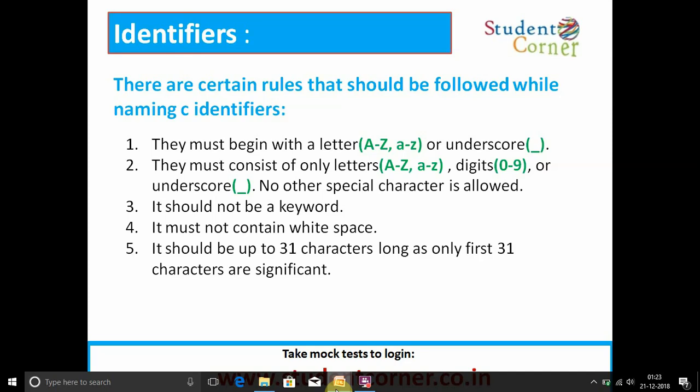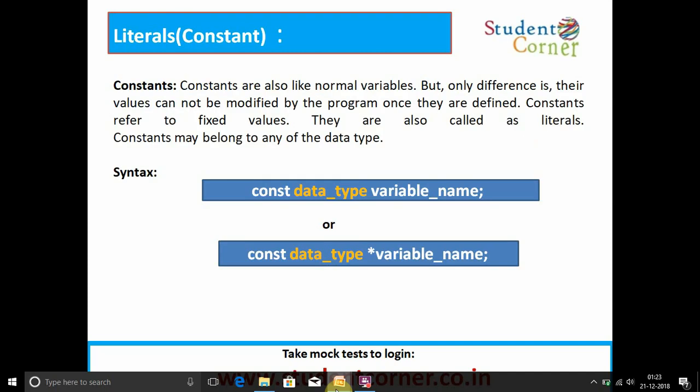A special kind of identifier called a statement label can be used in a goto statement. Rules for creating an identifier: they must begin with a letter (A–Z or a–z) or an underscore. They must consist of only letters, digits (0–9), or underscore — no other special characters are allowed. It should not be a keyword. It must not contain white space. It should be up to 31 characters long, as only the first 31 characters are significant.